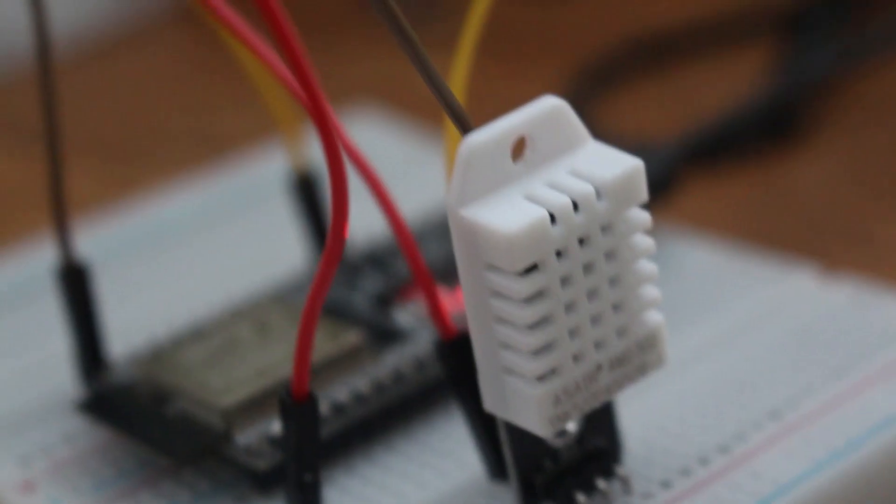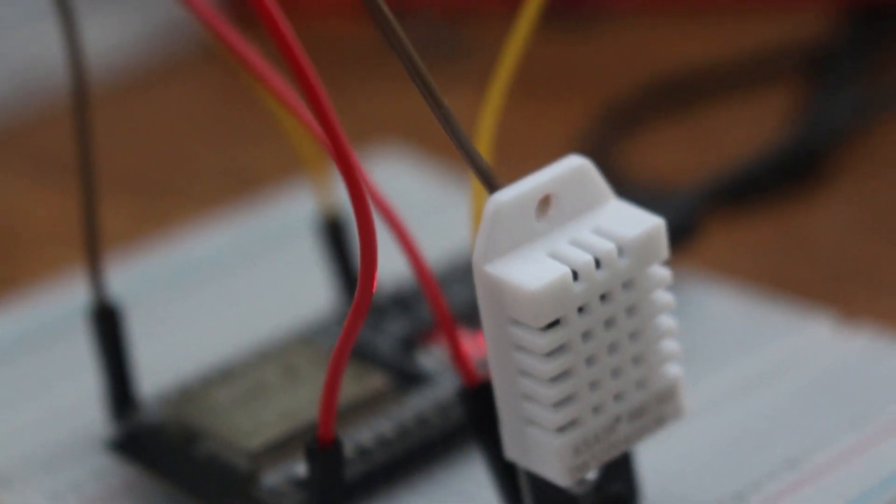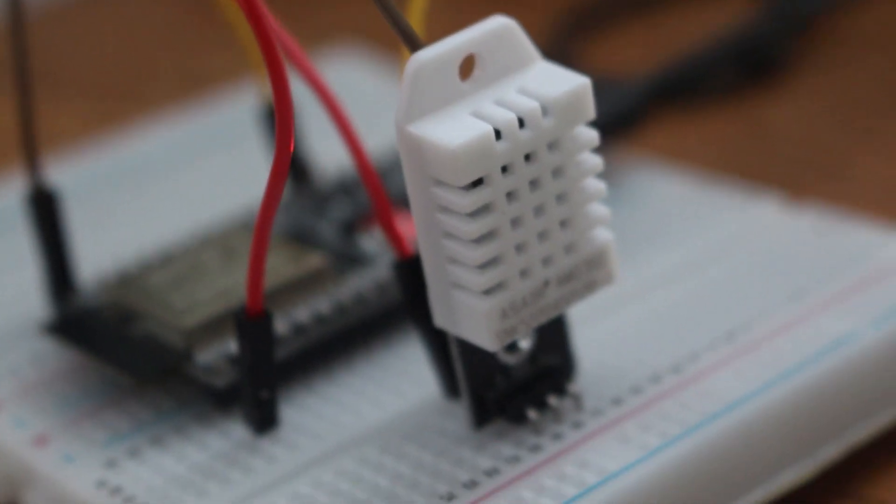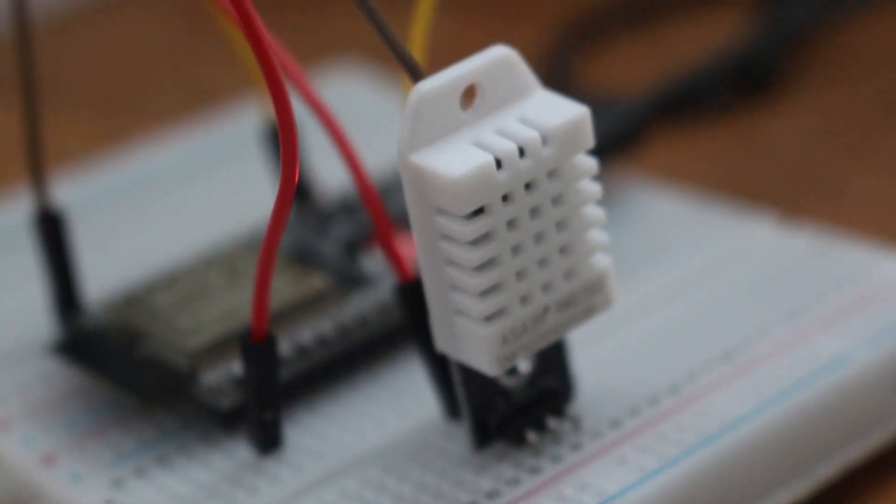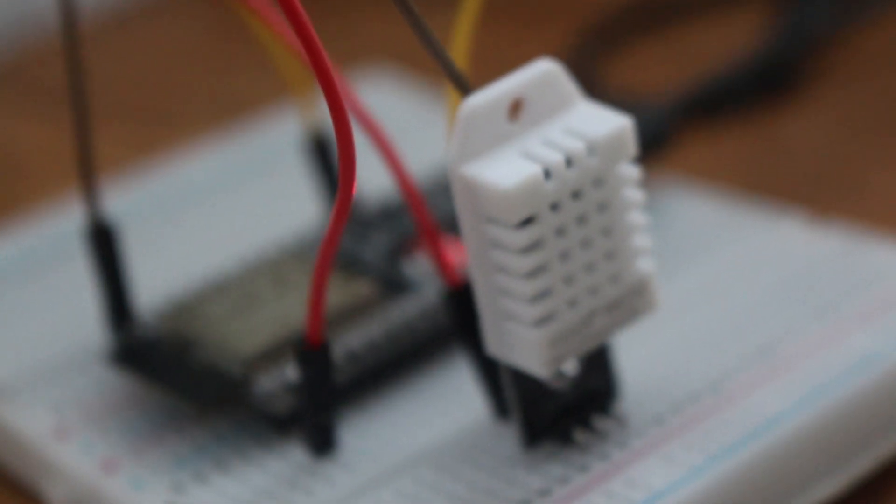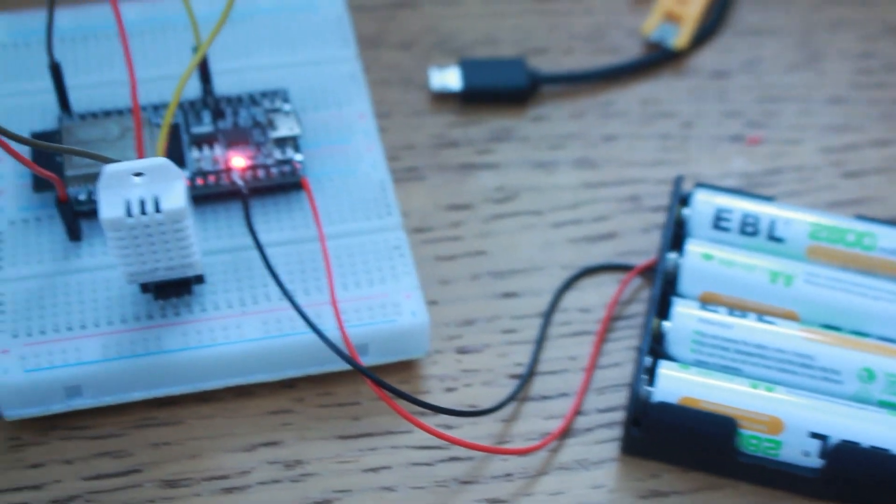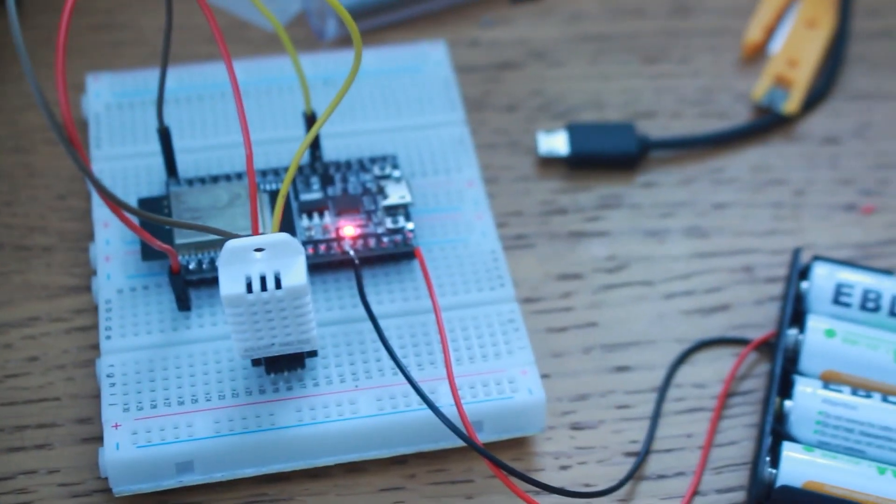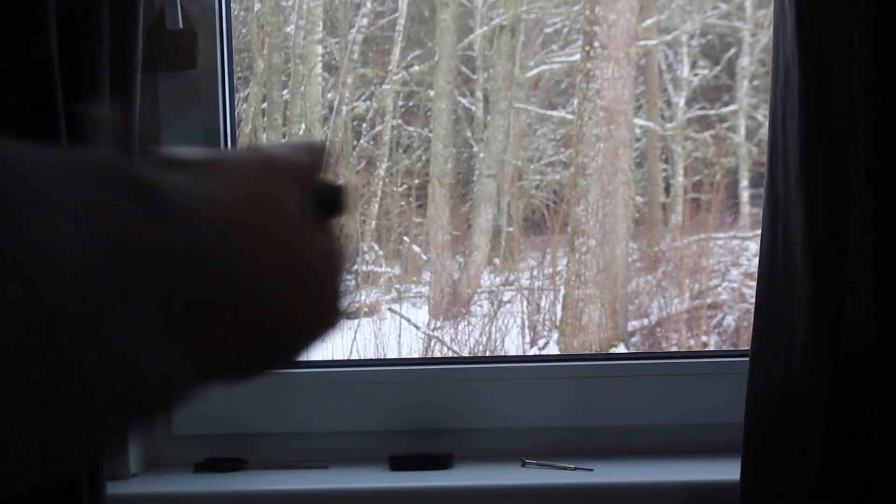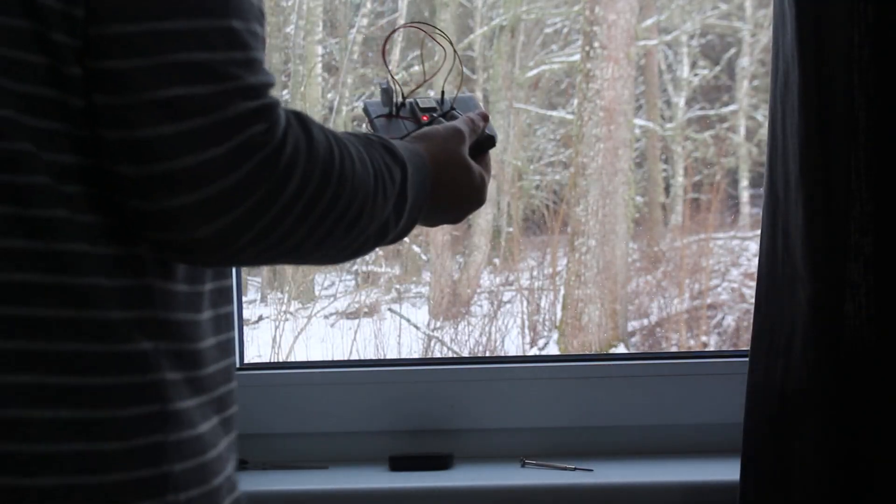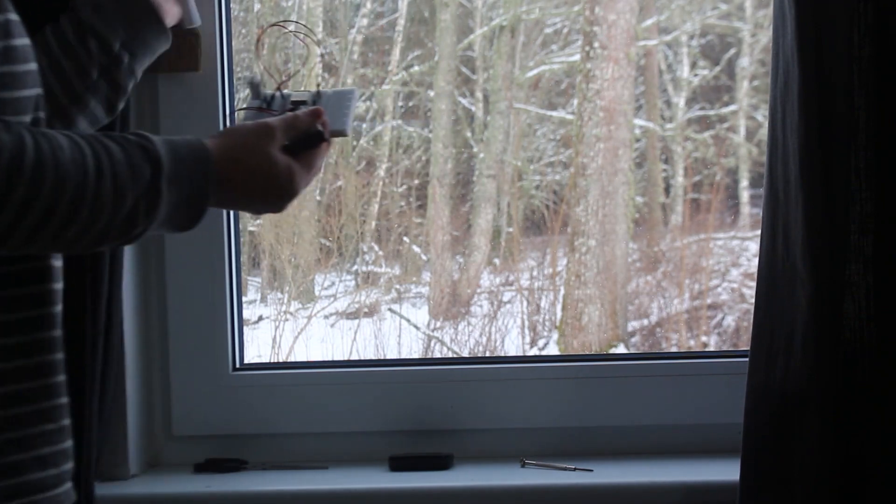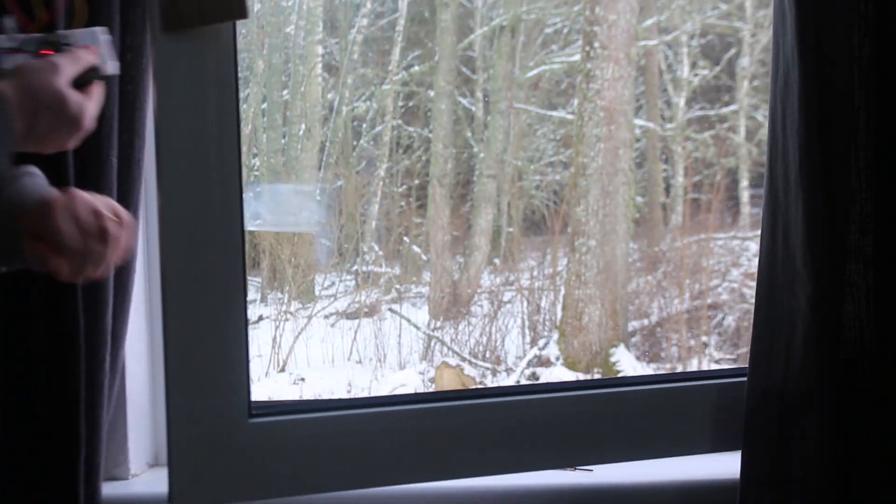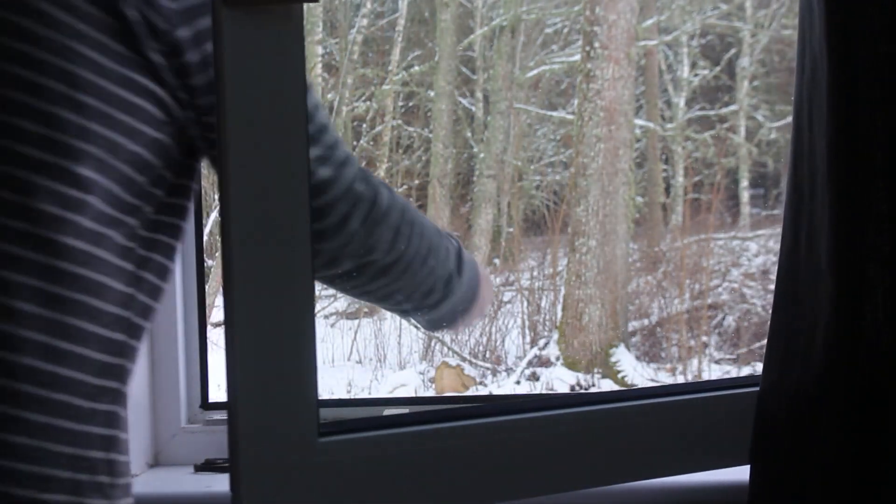So I decided to give up on the BME280 and drag out a DHT22 which only does temperature and humidity and we'll give that a go and see what happens with that. So I've rigged it up on a breadboard and just attached a battery unit so that I can stick it outside and see how that fares.